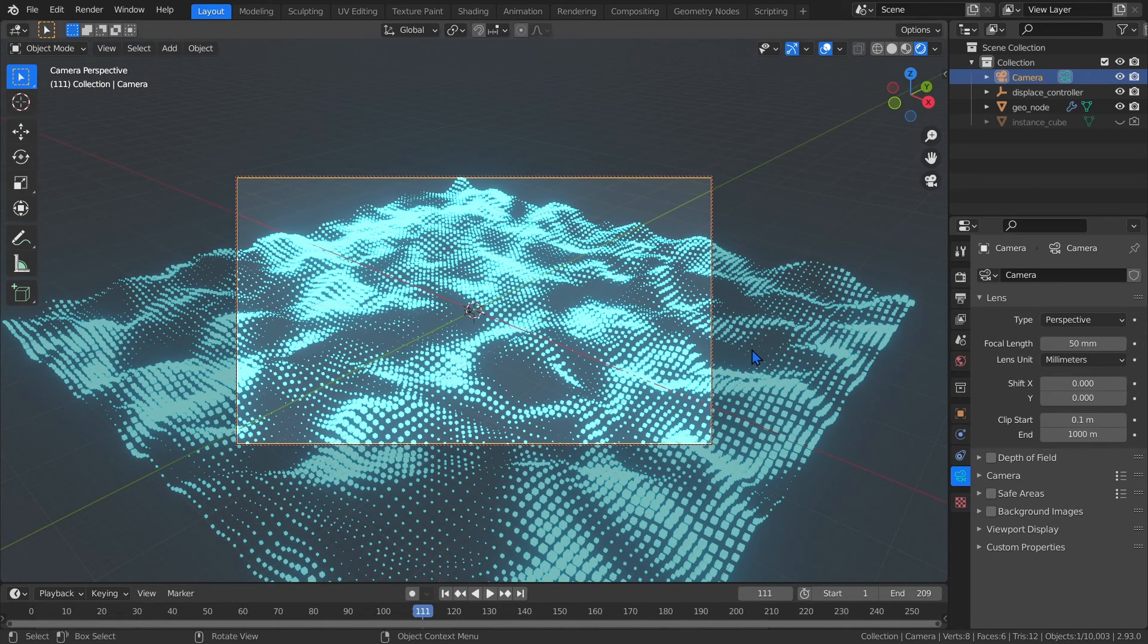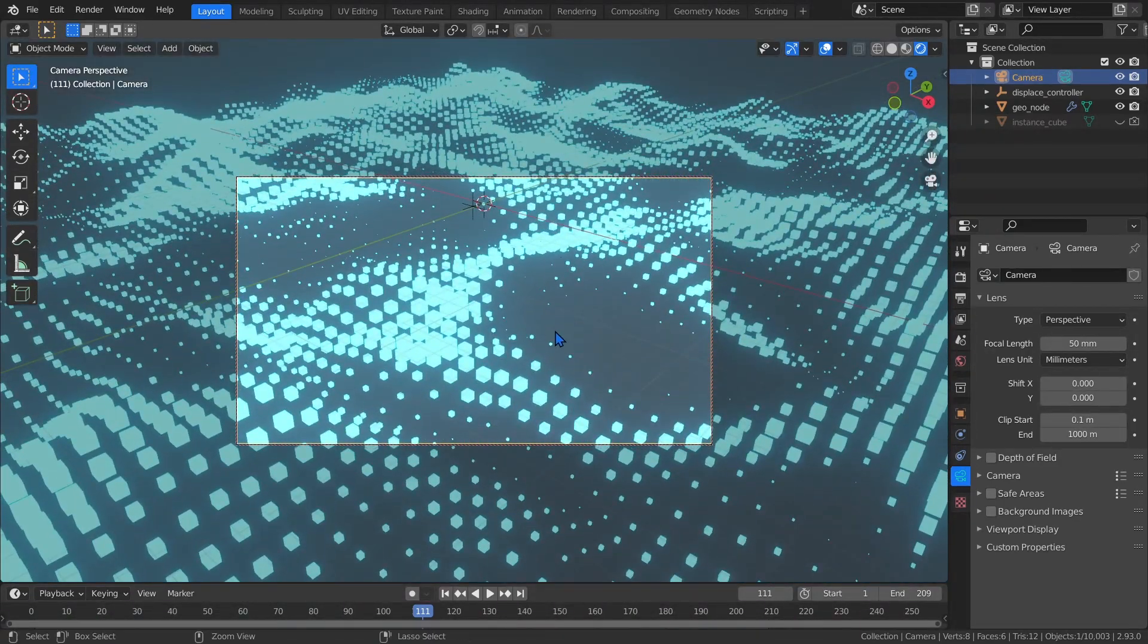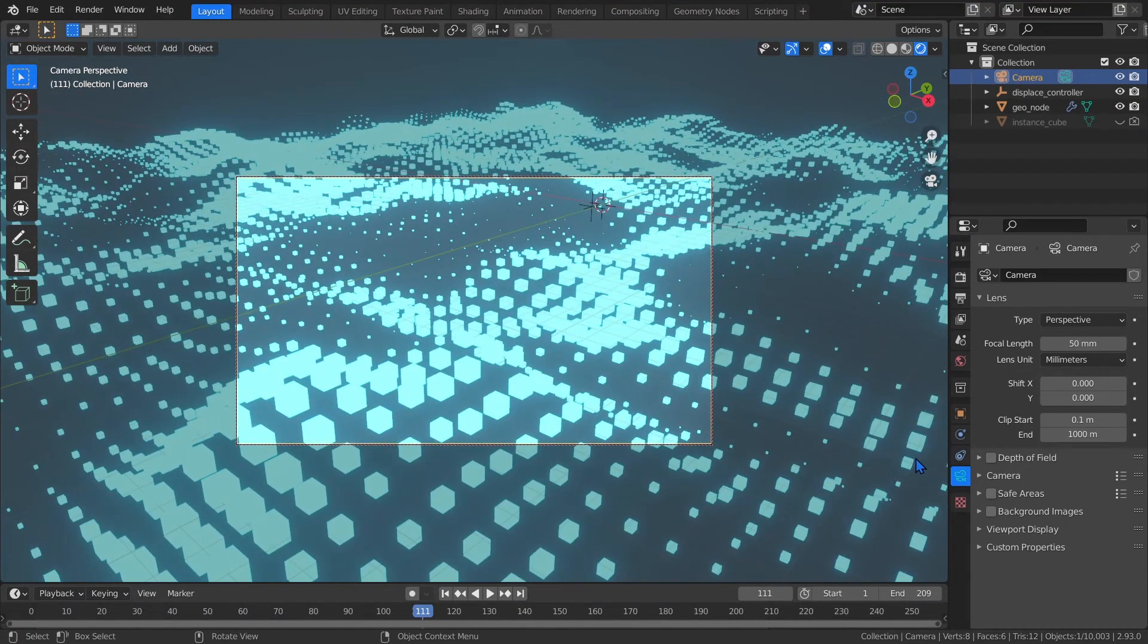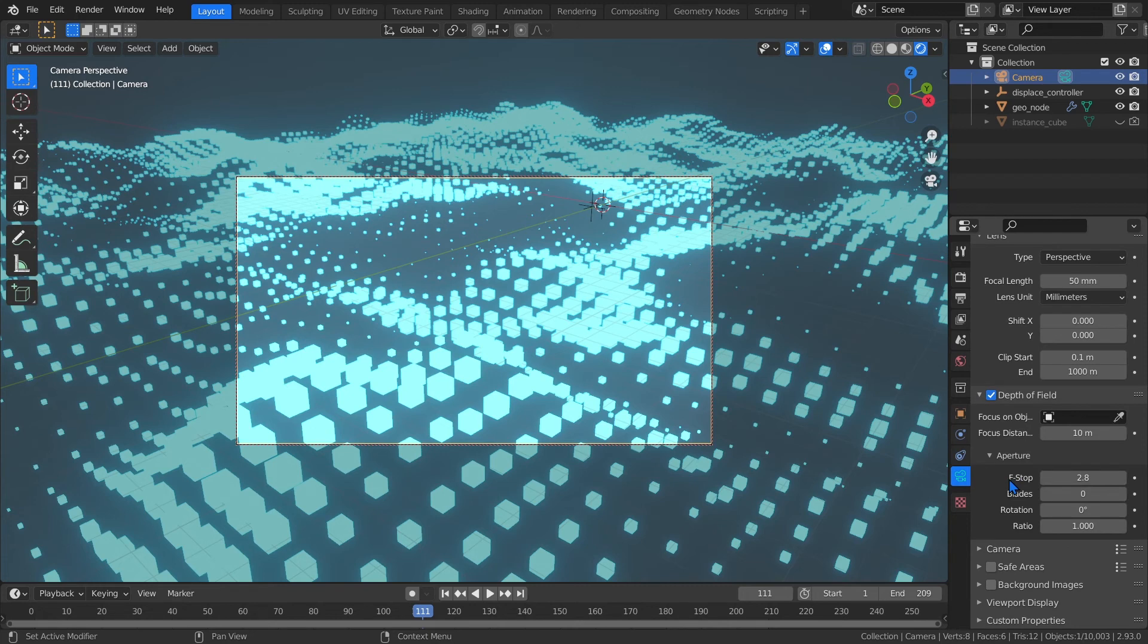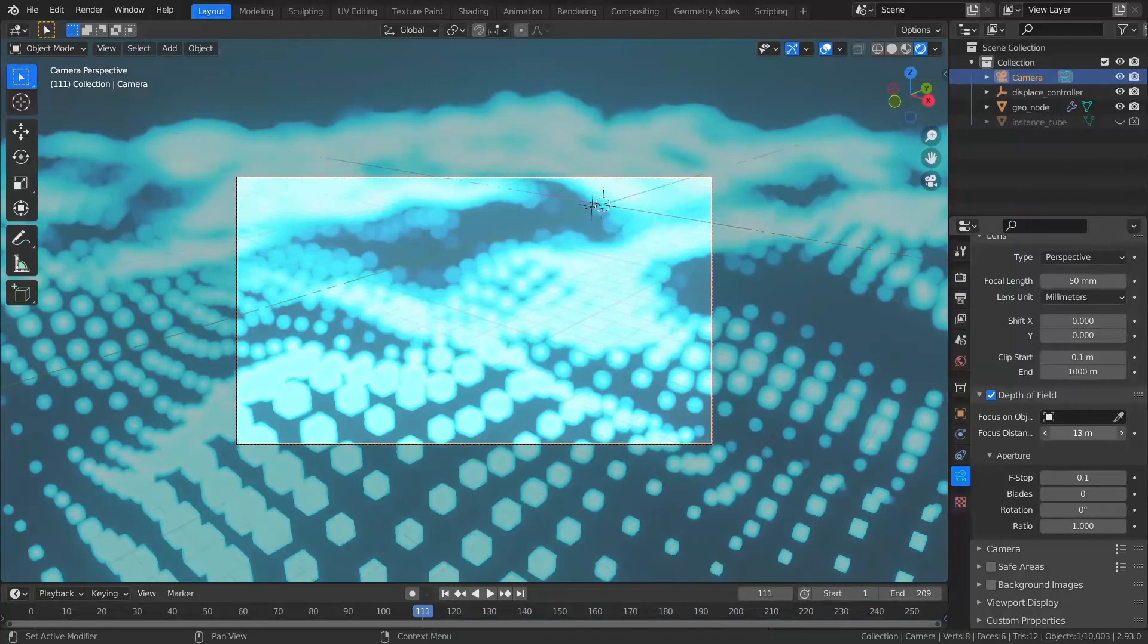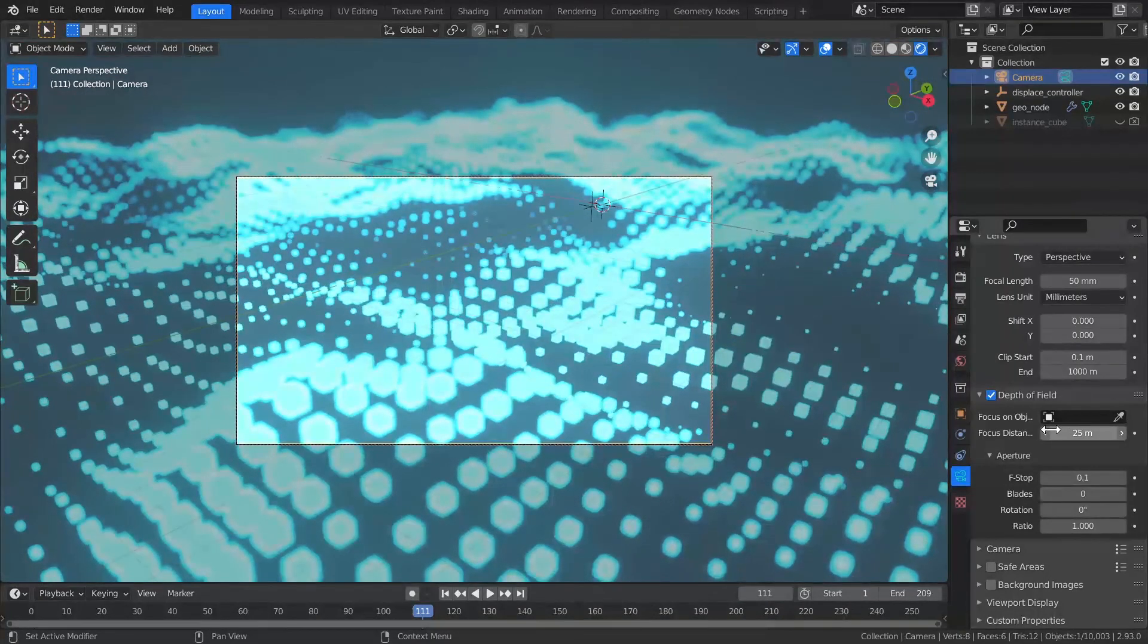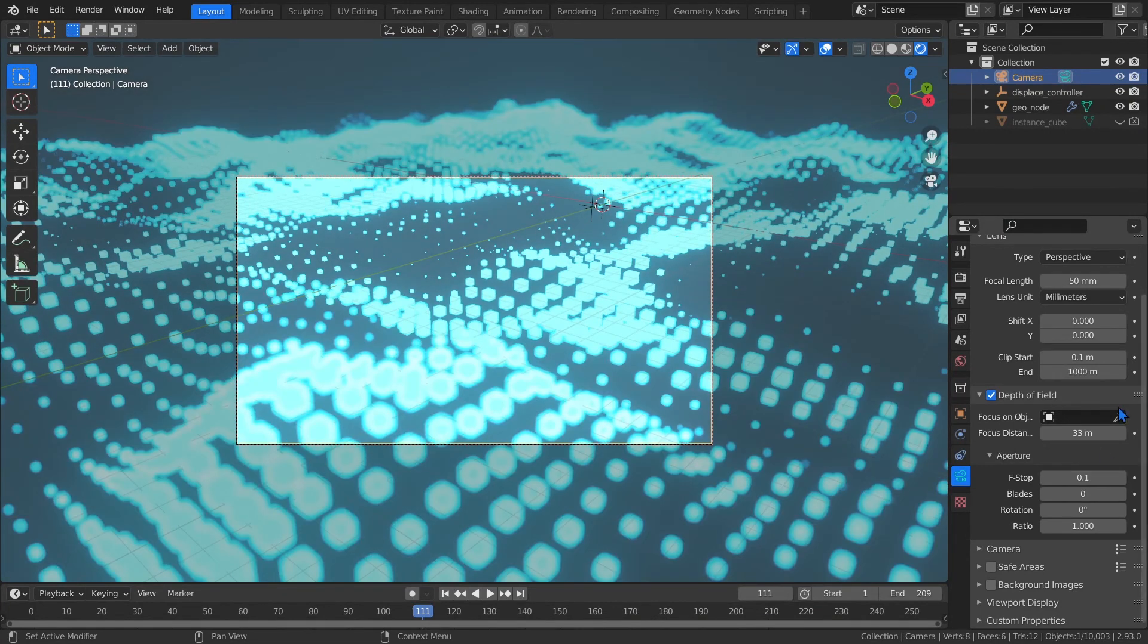I recommend getting a composition that has some elements that are really close to the camera. Then let's enable depth of field. In its settings, set the f-stop to a low value. I use 0.1, and finally adjust the focus distance until you're satisfied. If there's too much blur, you can increase the f-stop. I'm going to keep mine at 0.1 though.